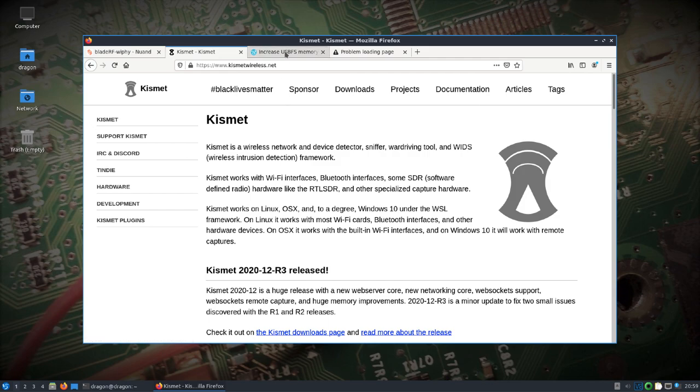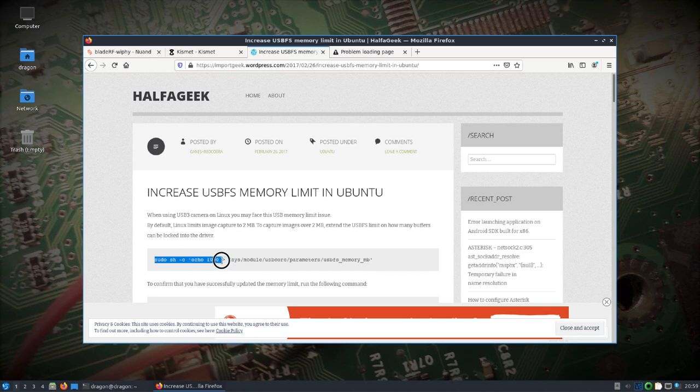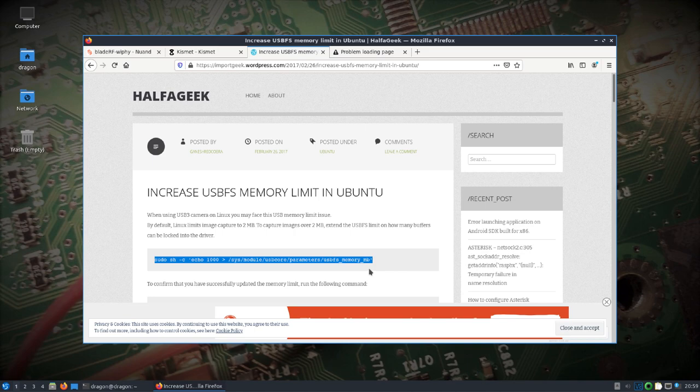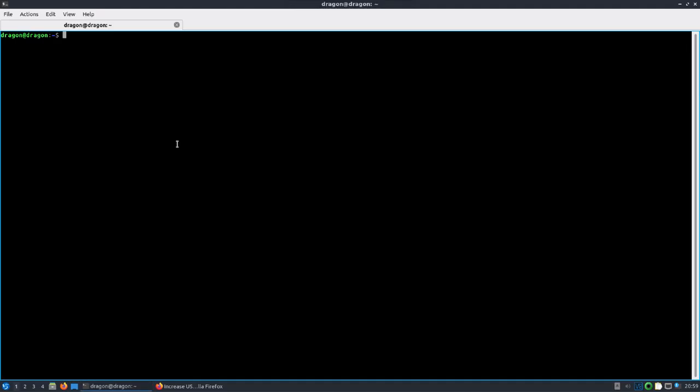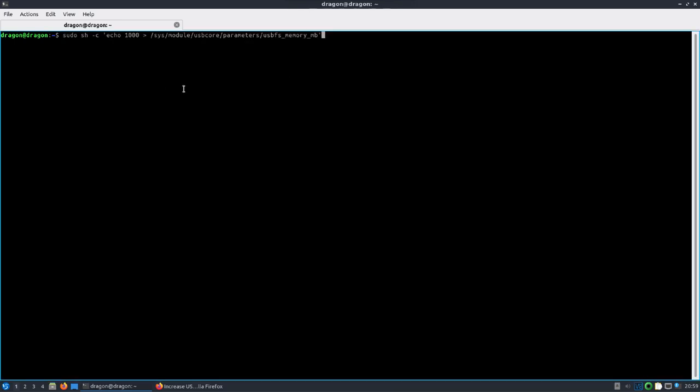Before we do that, just to be on the safe side here, I'm going to increase the USB FS size in DragonOS just so that I know all the radios will load. I think a thousand should be fine. I'm just using this page here to remind me how to do it. If I pull up a terminal and copy and paste this in here, this should only be temporary.